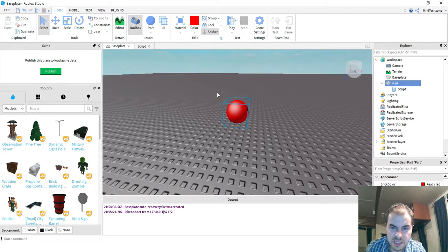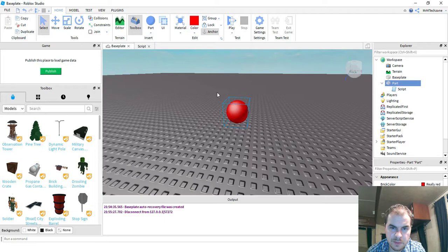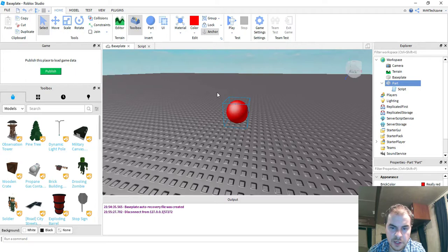Okay, so that's going to be the end of this tutorial. What we did in this video is we made a part that when you touch it, it gives your character a speed boost. I hope you enjoyed this video and stay tuned for the next one.